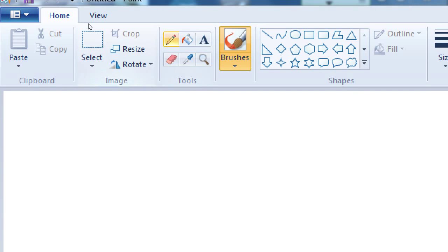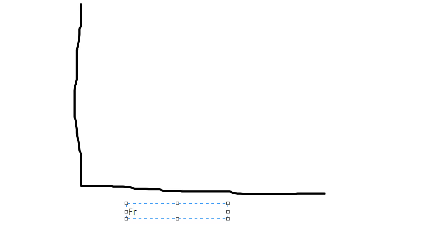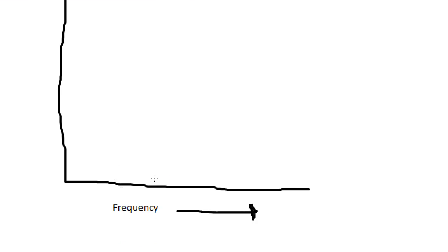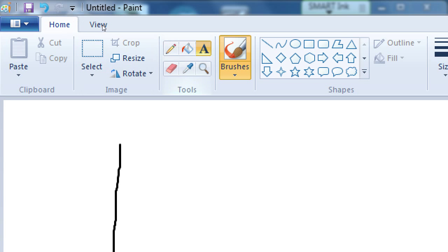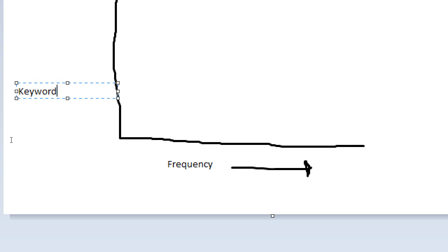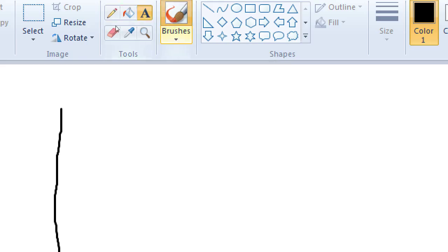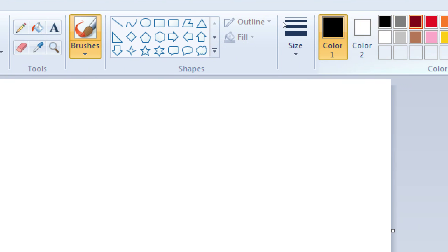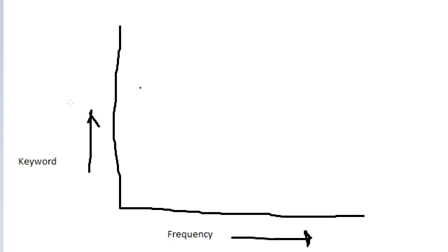I've got a simple XY chart. On the x-axis from left to right we can plot frequency, and then vertically we have keyword on the y-axis. The actual chart would look something like this, if my hand is steady.